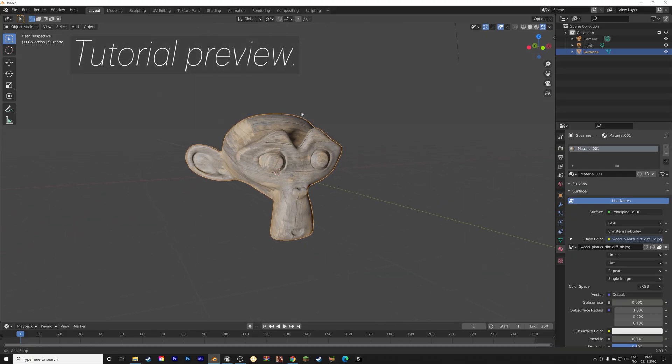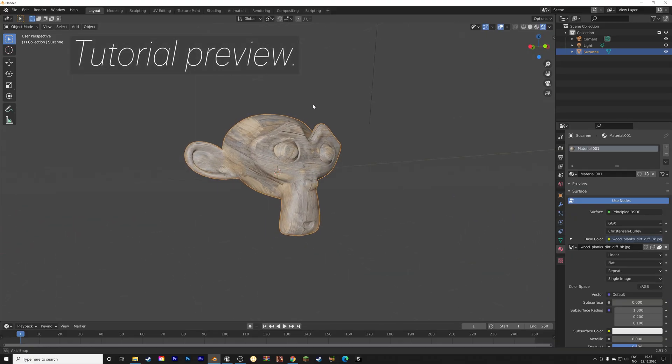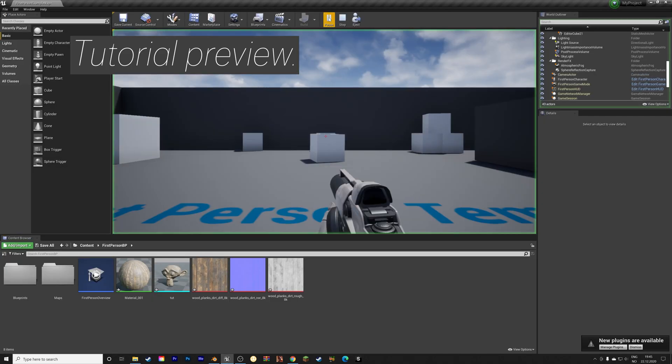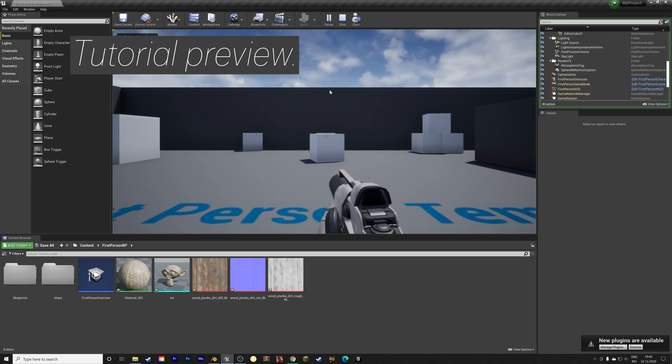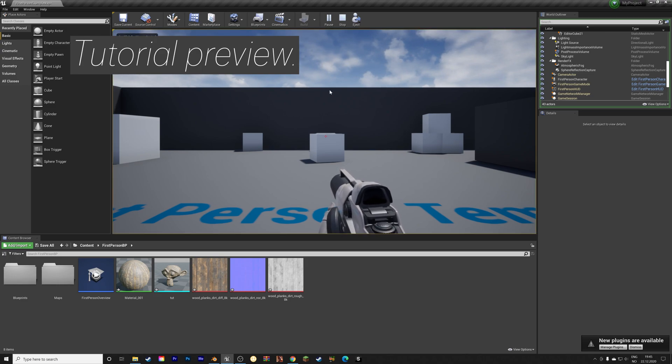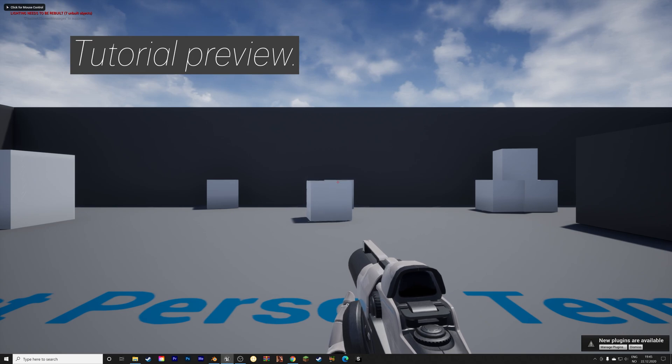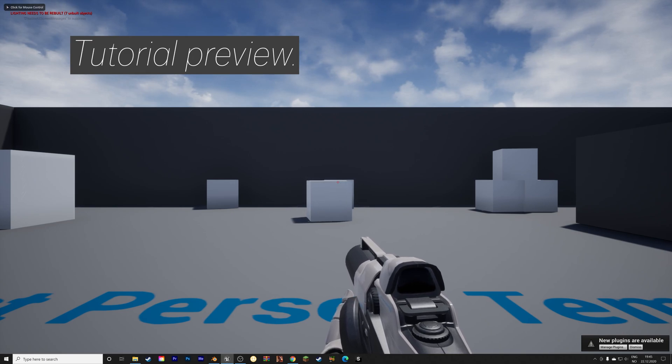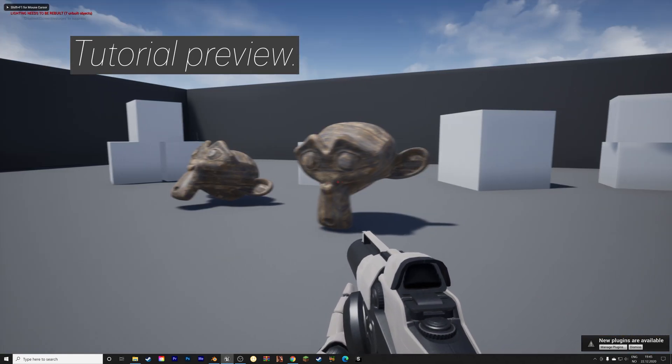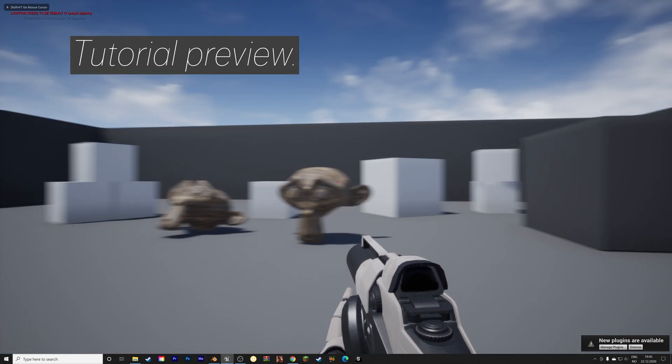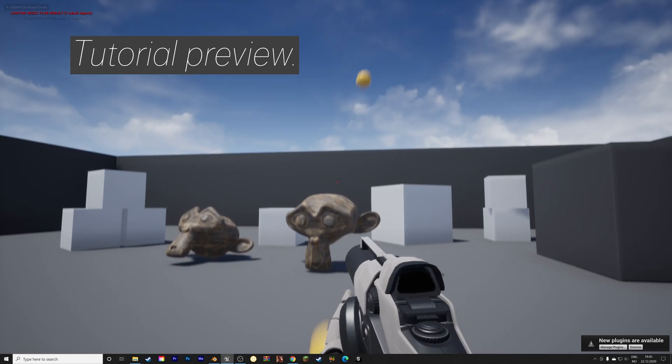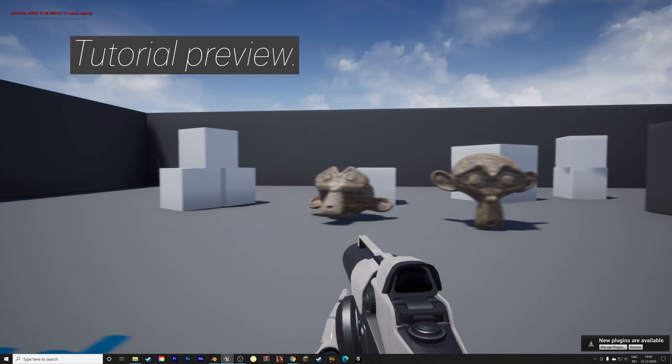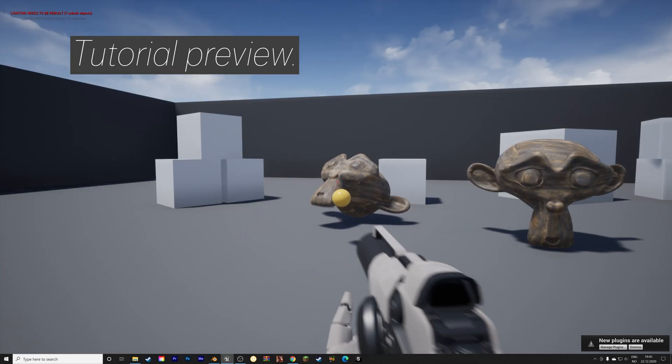In this video, I will teach you how to make this textured monkey in Blender, and then I will show you how to export it into Unreal Engine 4, and then how to add physics to it and how to modify the textures inside Unreal Engine. As always, it is going to be quick and easy, so let's get started.